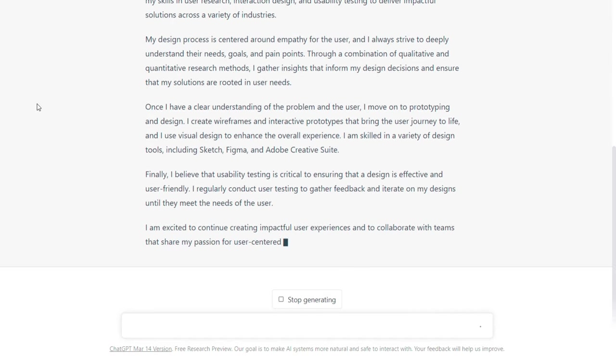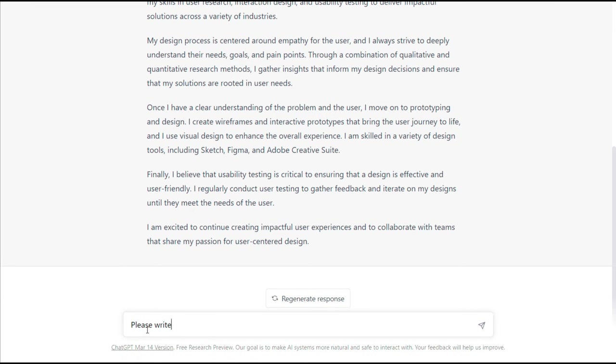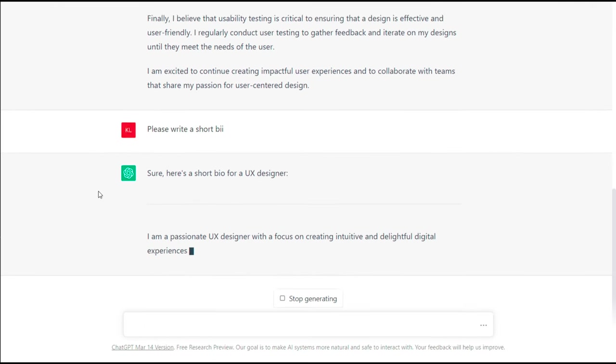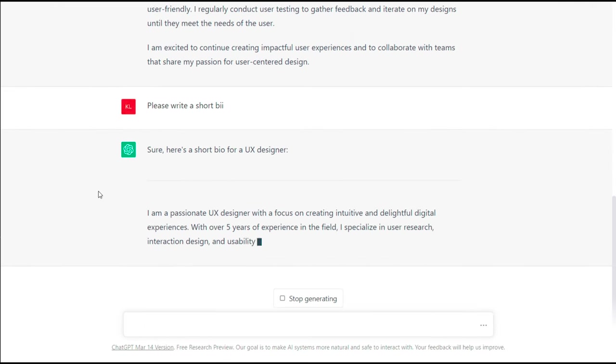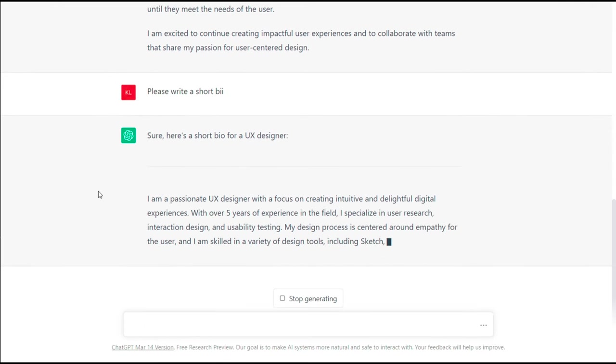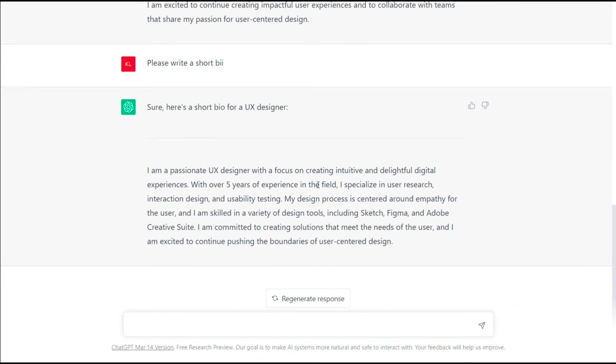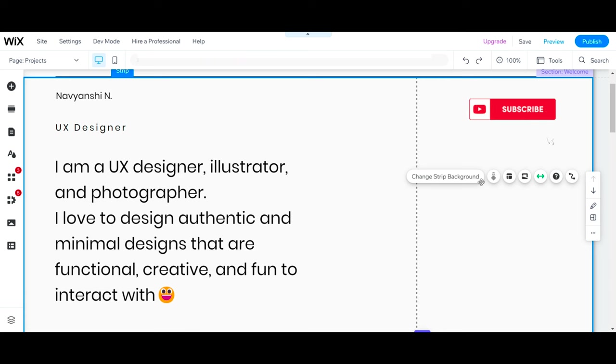This is the answer, but I think this is too long, so we'll keep this for a profile page and write another short bio. This is the bio written by ChatGPT. It says, 'I am a passionate UX designer with a focus on creating intuitive and delightful digital experiences.' Now this is good, but make sure to edit it because ChatGPT doesn't know you, so make sure the information is correct.